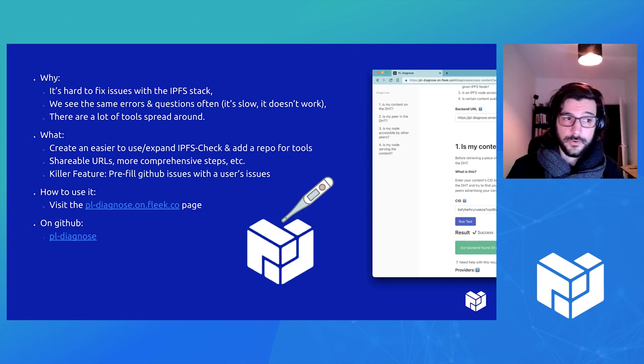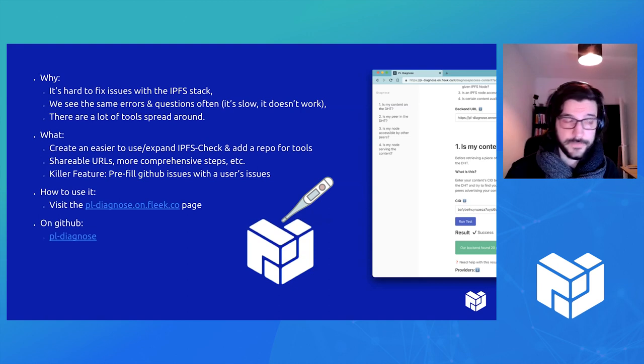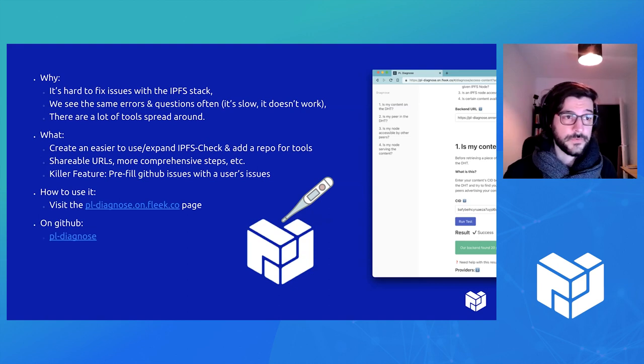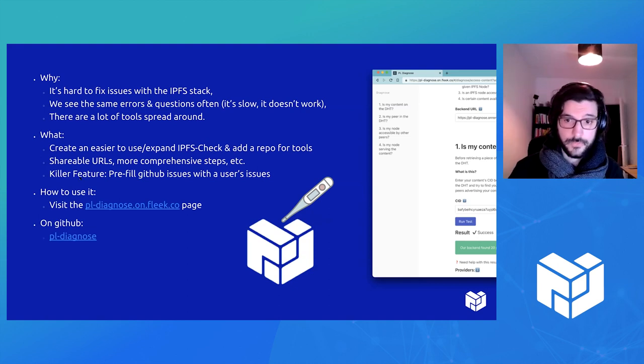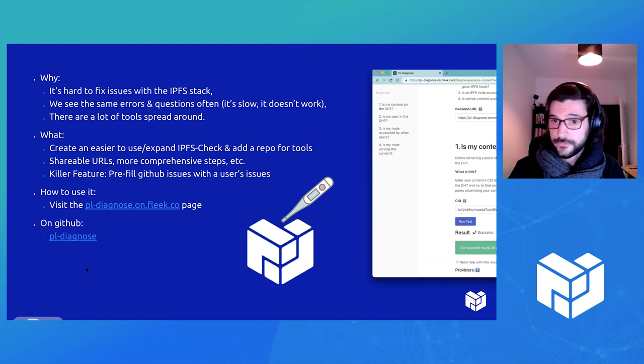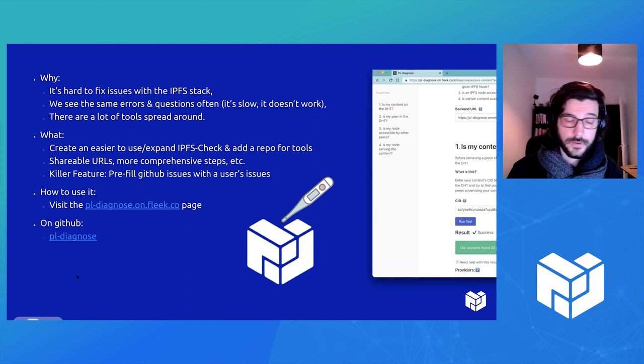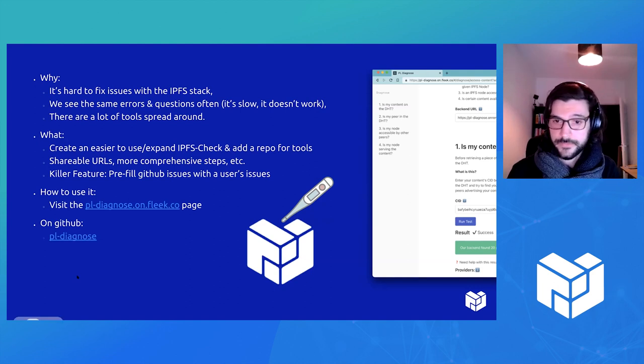So our goal with PR Diagnose, with Lindsay, was to create a one-stop shop to figure out, to fix issues with IPFS and the PR stack.